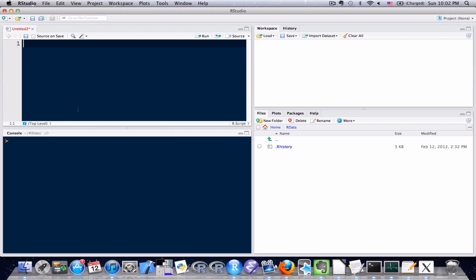I'm just going to go ahead and type it out and then I'll explain what the problem is in a minute. Let's say that I wanted to create a sequence of numbers from 3 to 30 counting by 3. In order to do that I would use the sequence function. I'm going to start off at the number 3, so I say from equals 3, I want to go up to the number 30, to equals 30, and I want to count by 3.